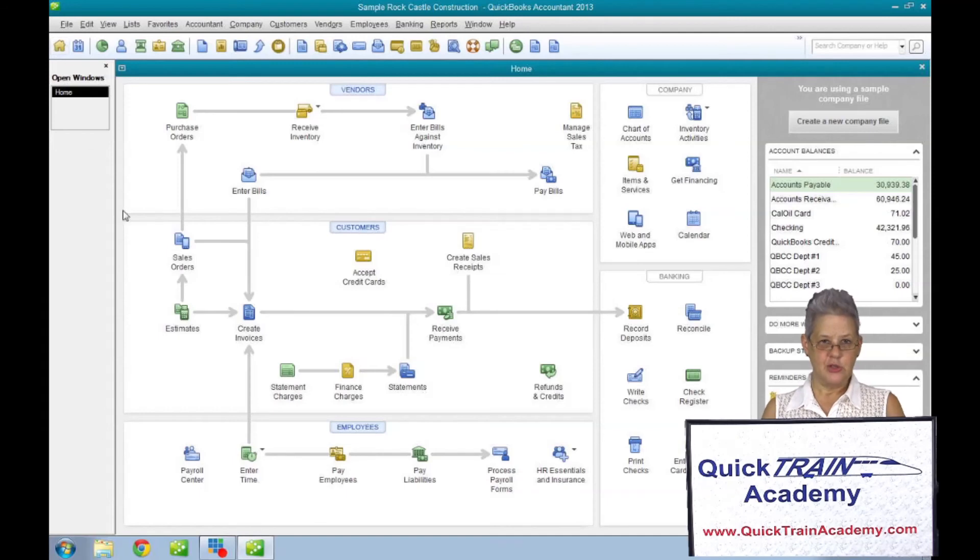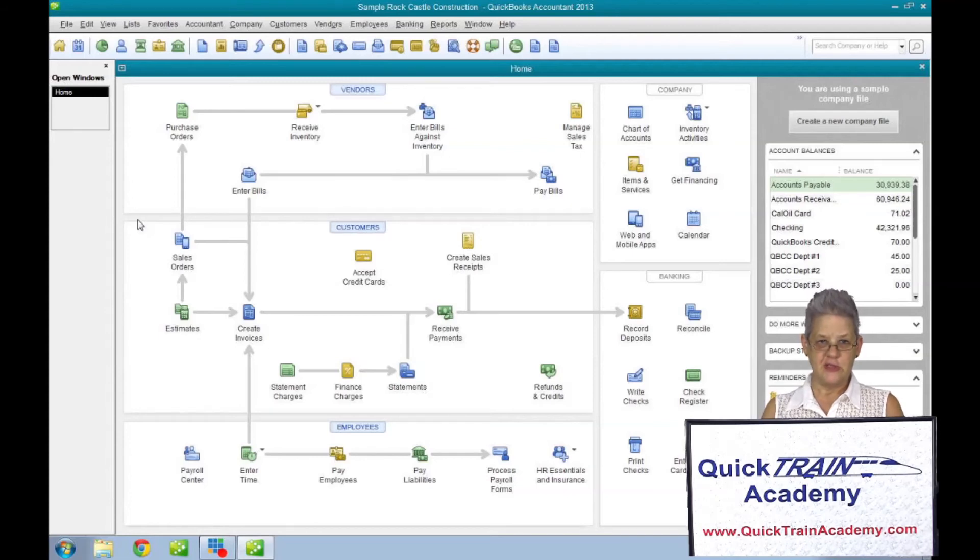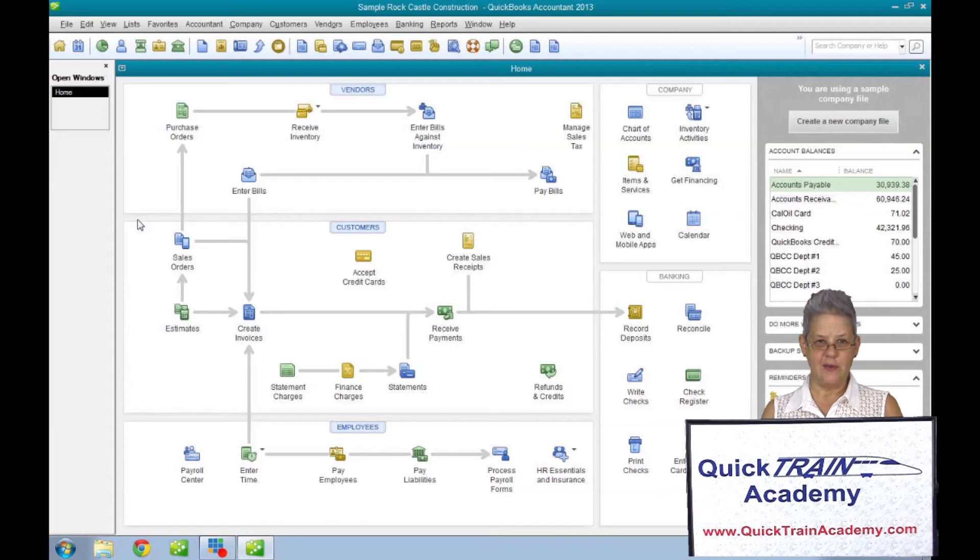To remove an area, all of the associated features must be inactivated as well. For instance, purchase orders can't be removed if you have items in inventory active.